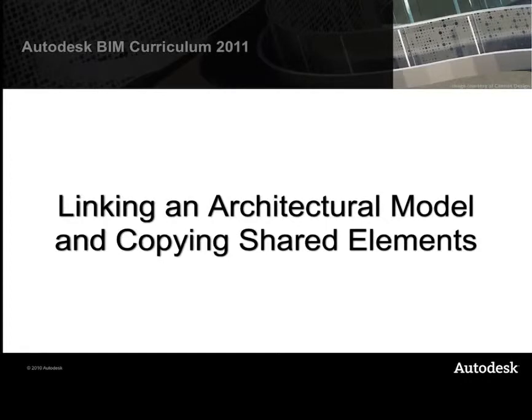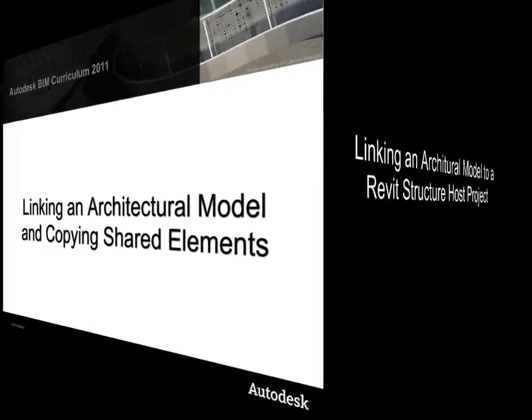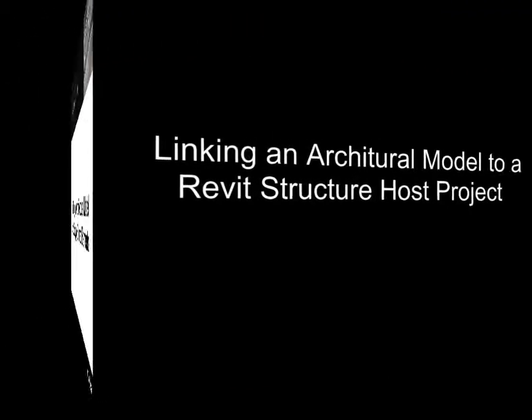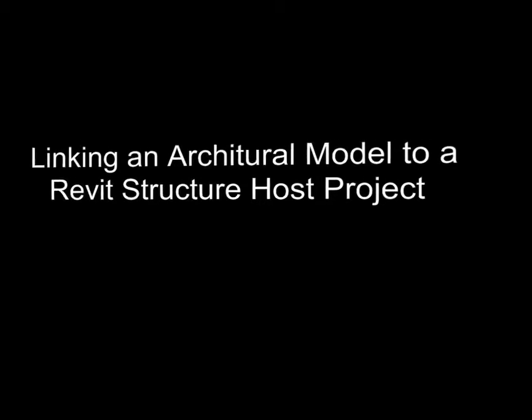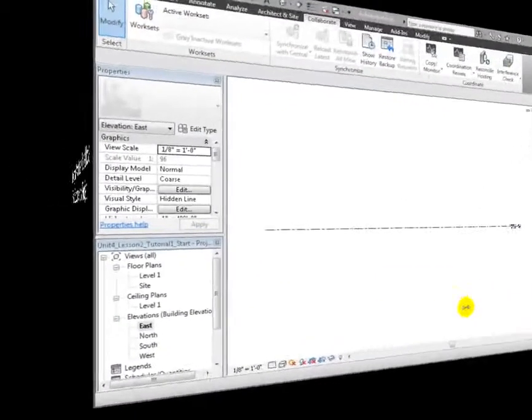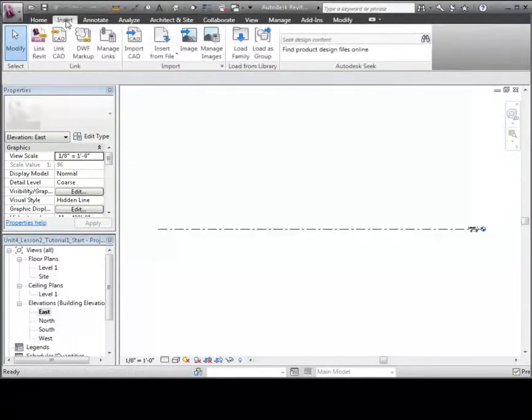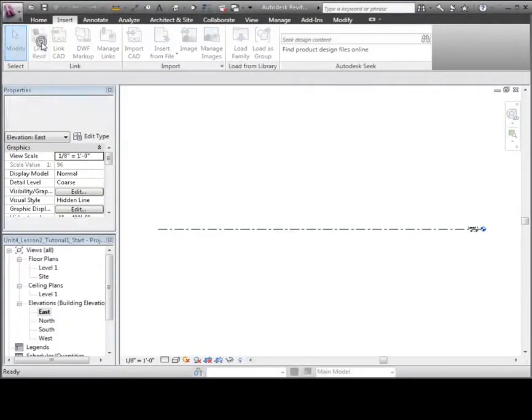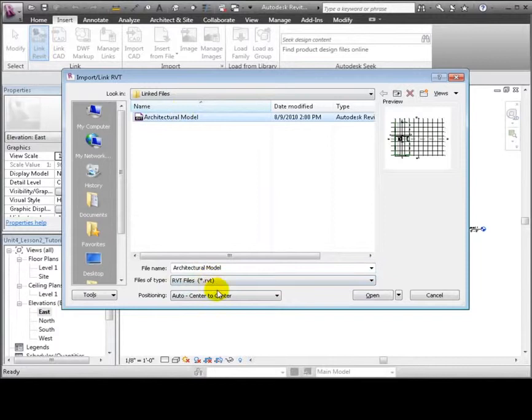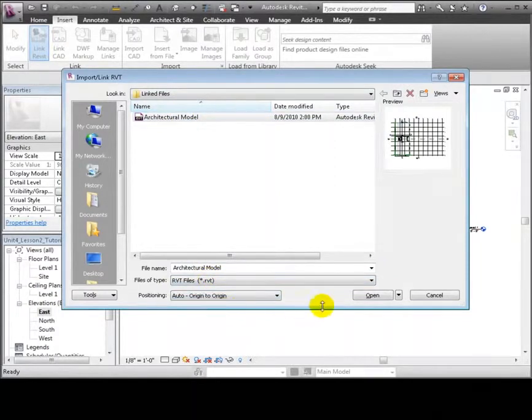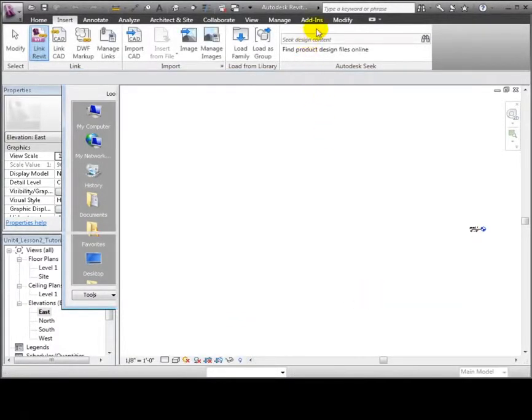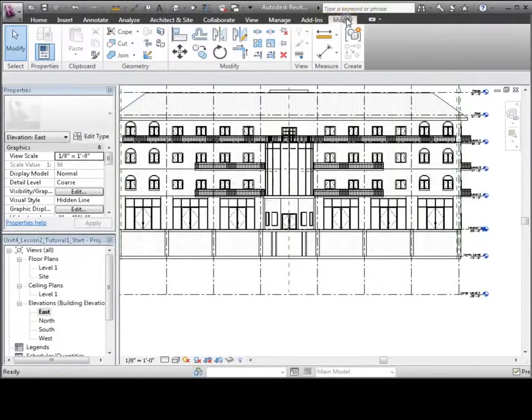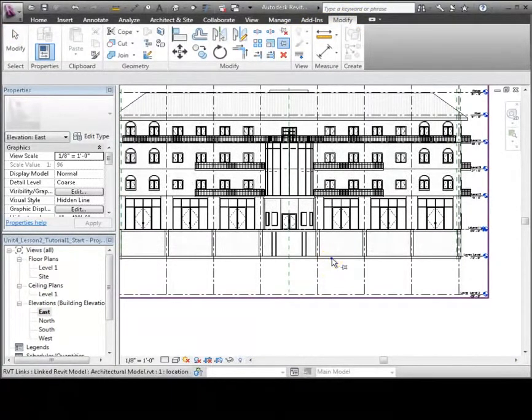The starting point for many consultants on a design team is to link to an architectural model that has already been created. We can use the Link Revit tool that appears in the Insert tab to link to a Revit model file. Be sure to choose the Origin to Origin Position option to make sure your project coordinates are aligned with the linked model.